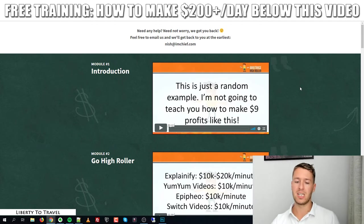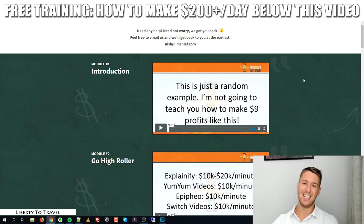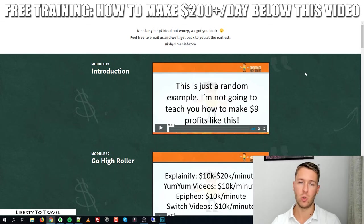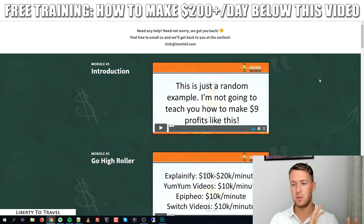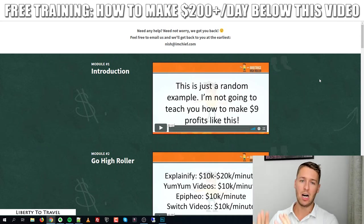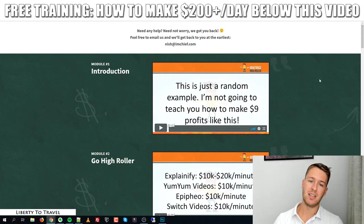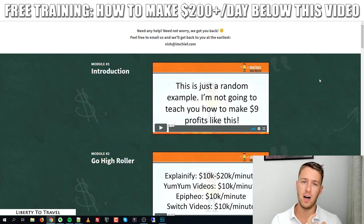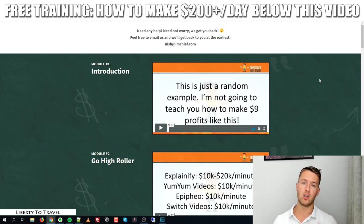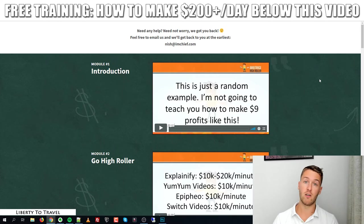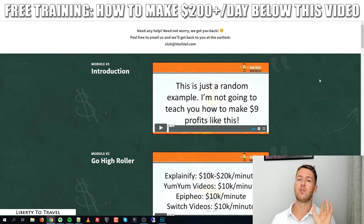Let's have a look inside the members area. Arbitrage is basically buying services for business owners and then selling those services to business owners for more than you bought them for — you pocket the difference. The difference between usual arbitrage methods and Arbitrage High Roller is that this one goes for the big money. Rather than $5 Fiverr gigs outsourced for $1-2, here we charge up to $2,500 per service and buy those services for about $500, pocketing $2,000 every single time.